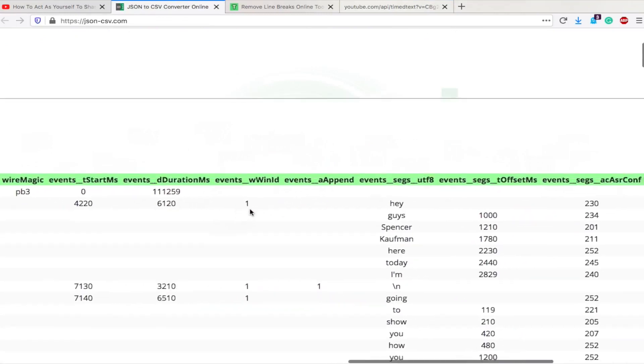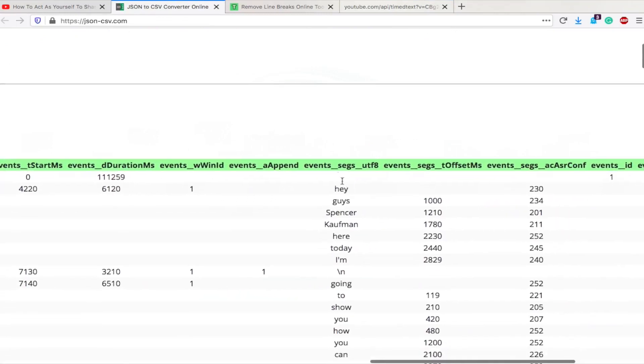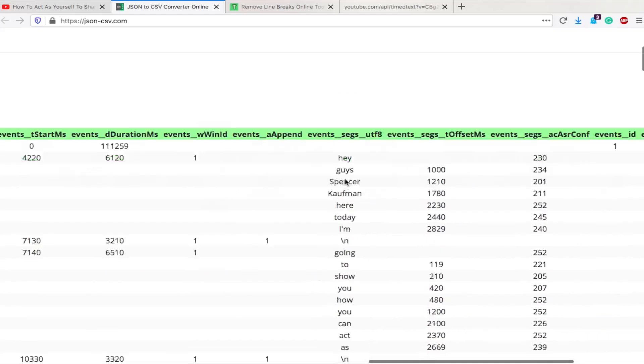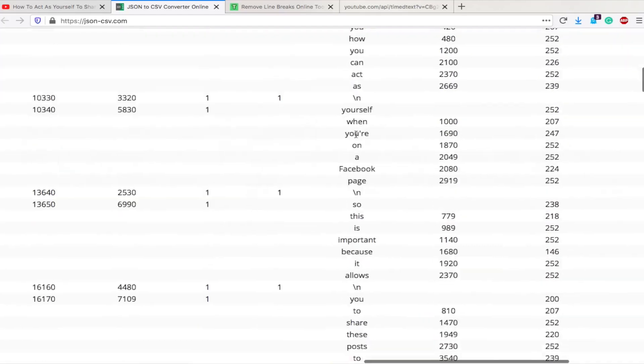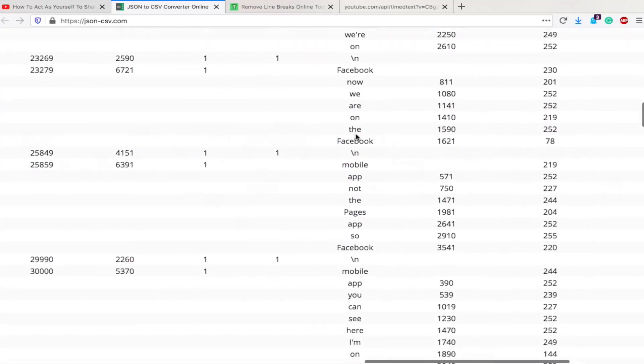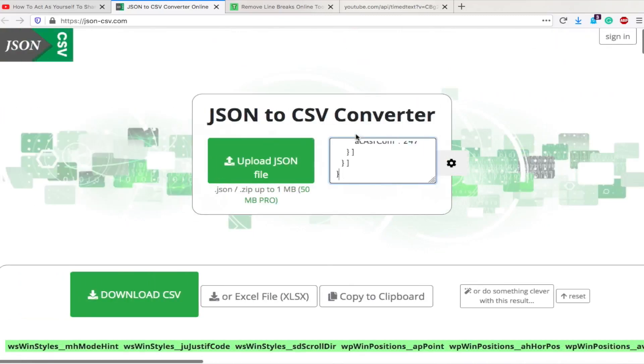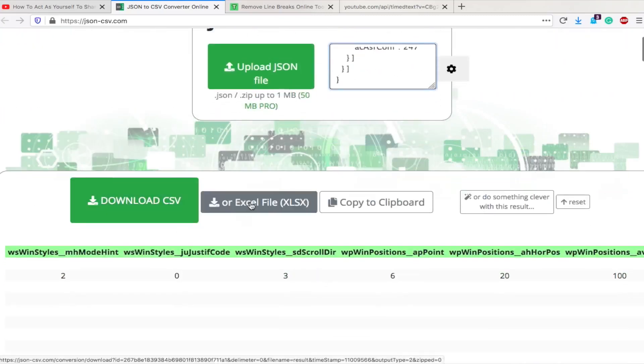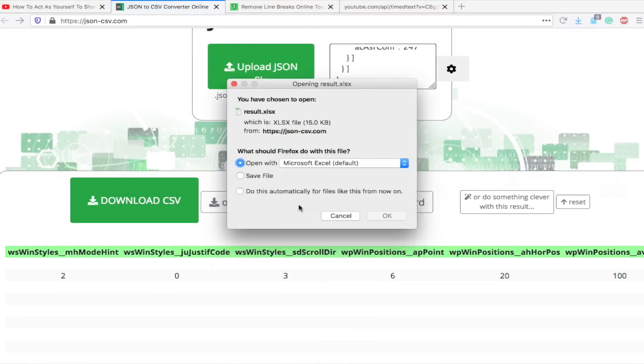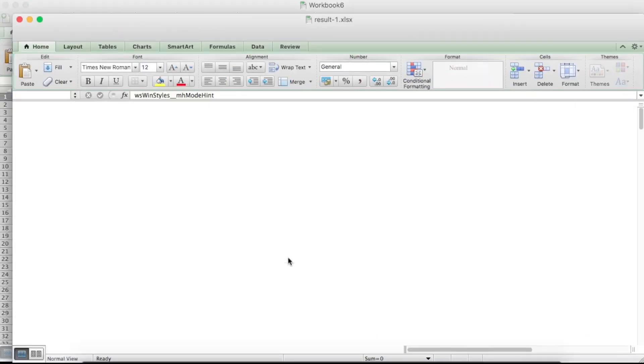If we go to the middle, we have events, segs, or whatever that abbreviates to, and here is the text from the video. So let's go back over here. We can either save it as a CSV or an XL. I'm going to do it as an XL, hit OK, and there we go. It saves and opens for me, and here I have it.